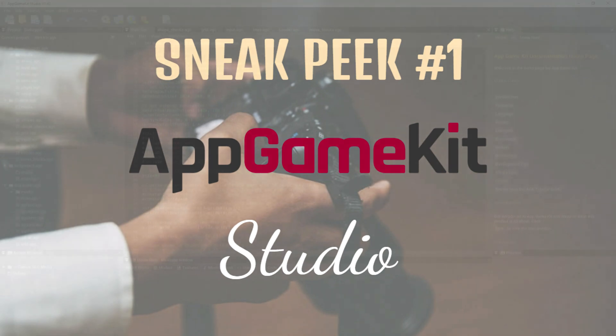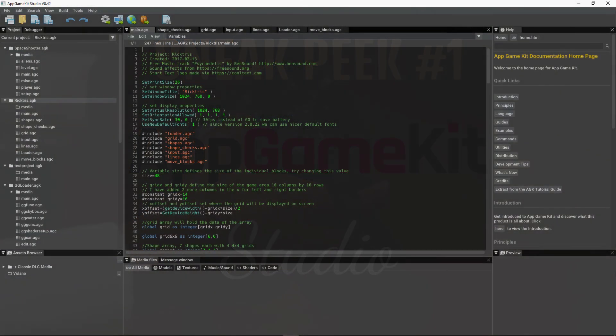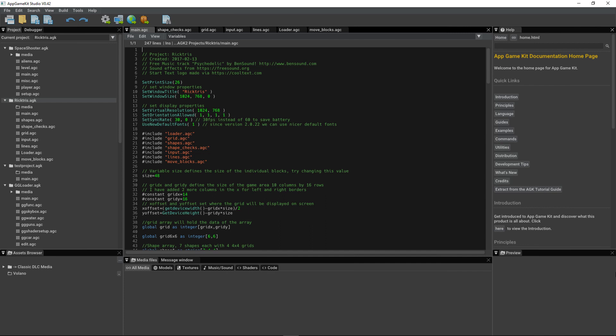We've reimagined the game development user interface with an all-in-one workspace where you can drag and drop assets to visualize your scenes, code with the App Game Kit script, easily browse app media assets, run live debugging sessions, access the online help, and lots more.